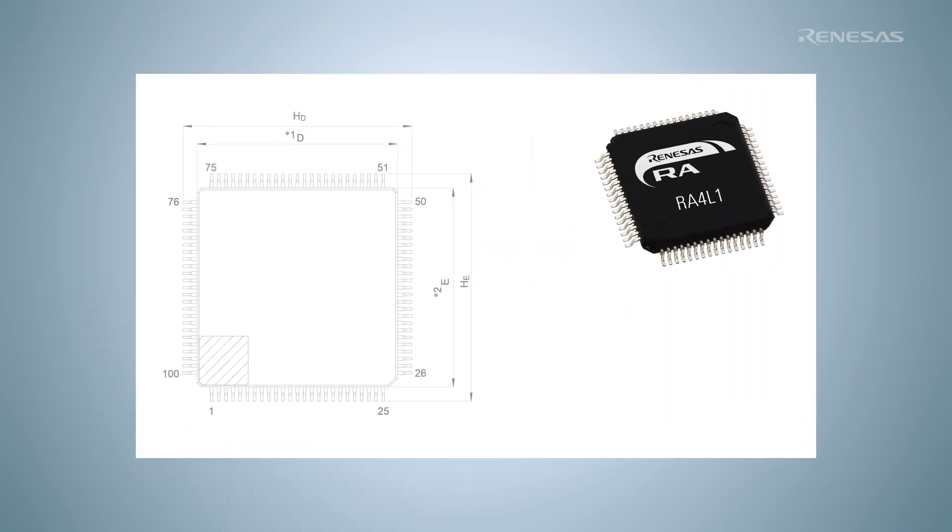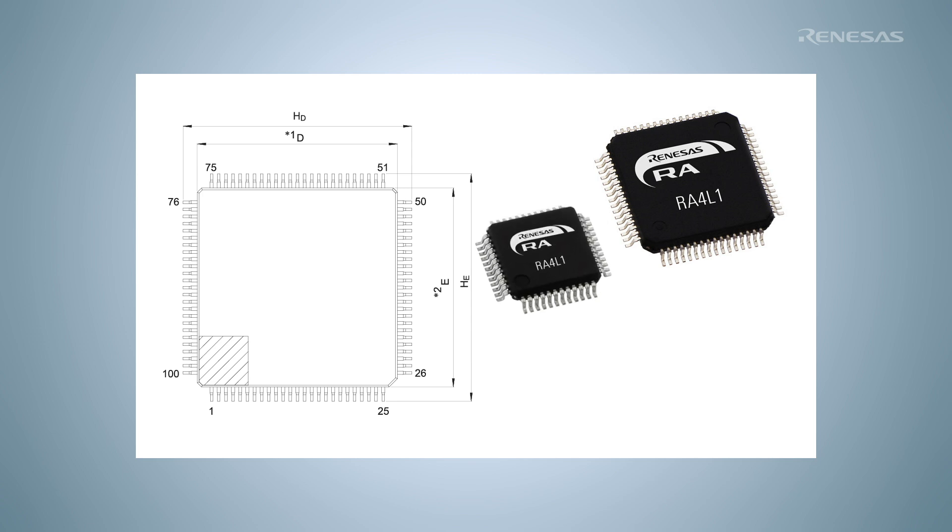RA4L1 MCUs deliver high performance and advanced security while operating on voltages as low as 1.6 volts and a low standby current of 1.65 microamps.